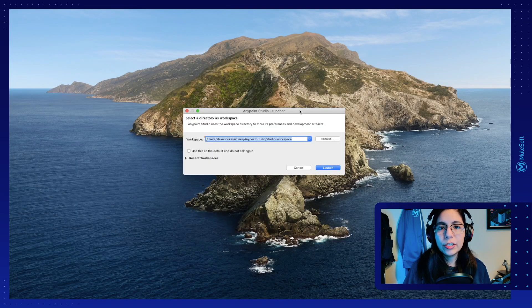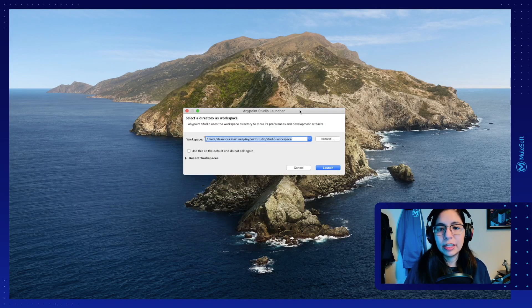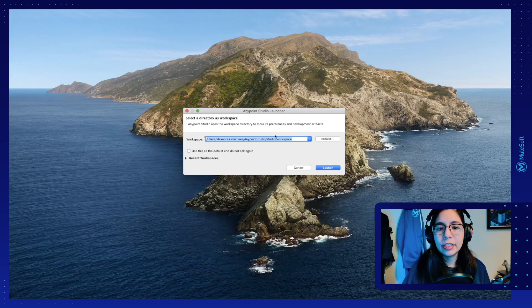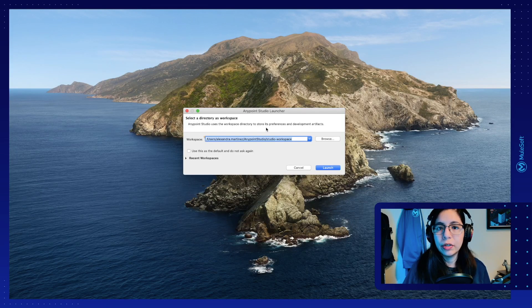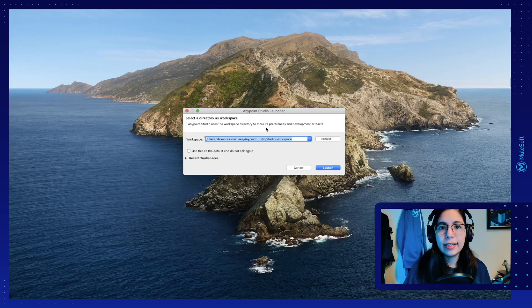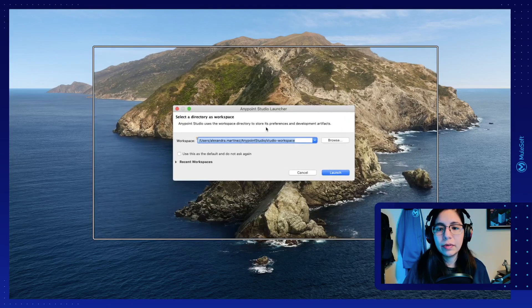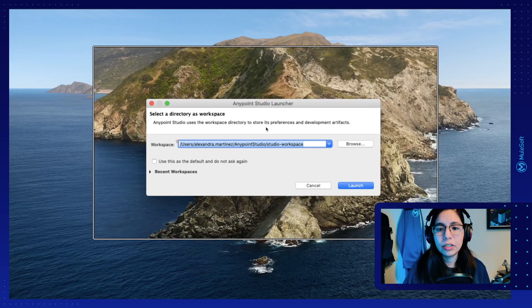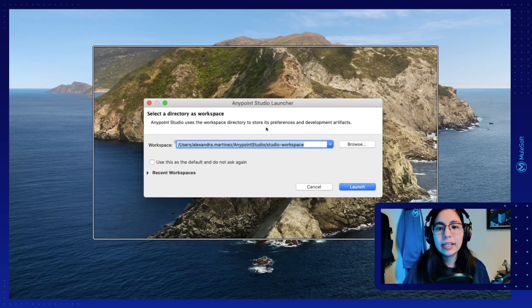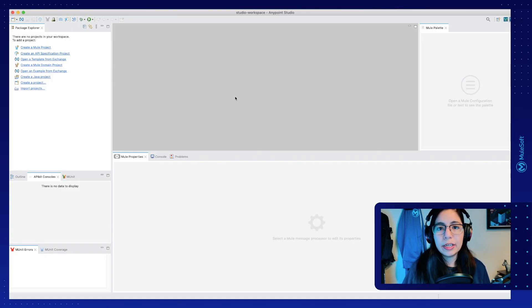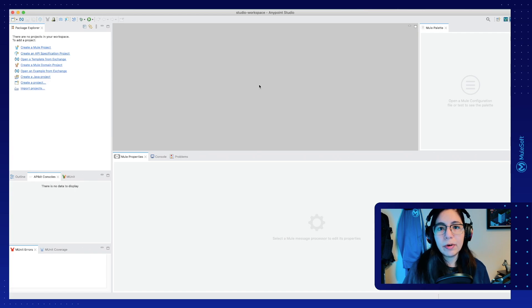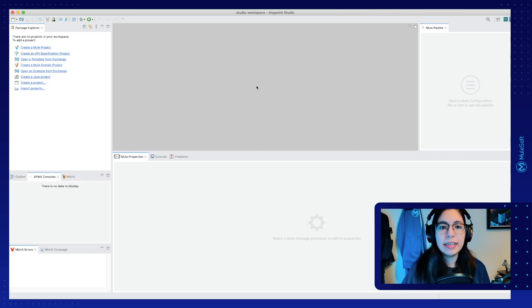Once you install it, you will see a window very similar to this one, where you can select your workspace where you're going to be working. In this case, you can just leave it with the default workspace and click on launch. Once it opens, this is Anypoint Studio, MuleSoft's IDE.